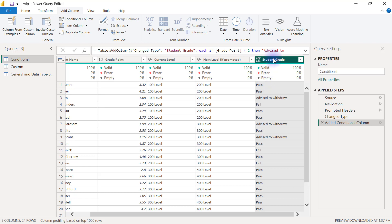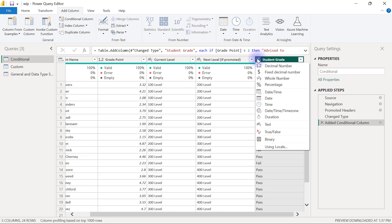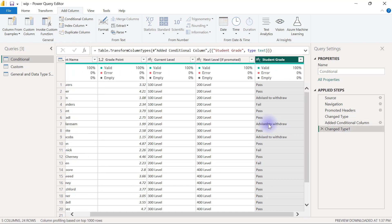We are not supposed to forget to make this column a text data type column, so I'm going to click on this ABC123 right here and select Text.